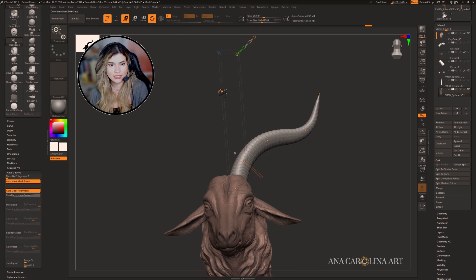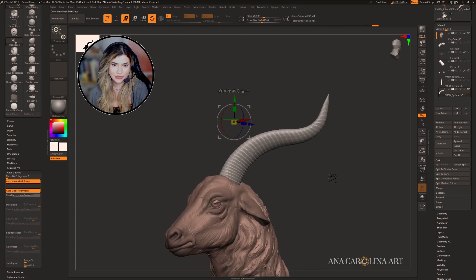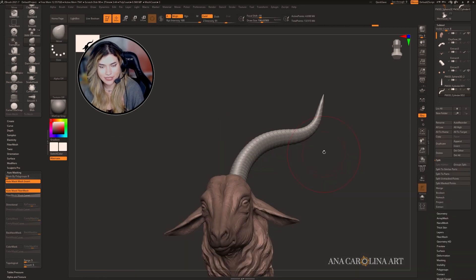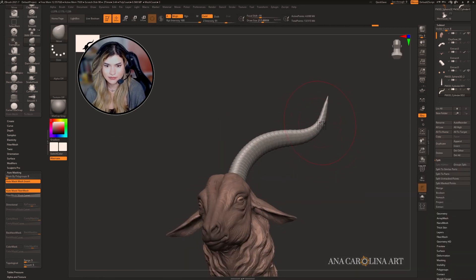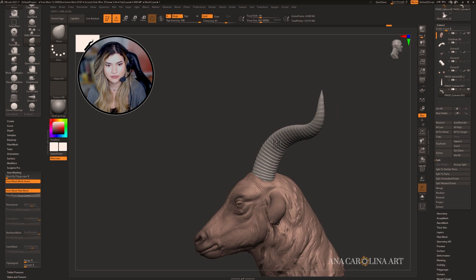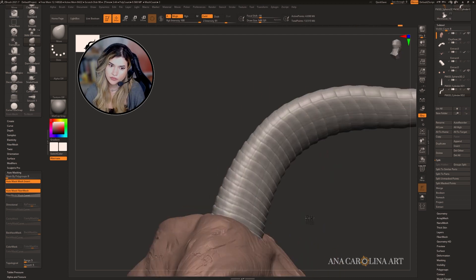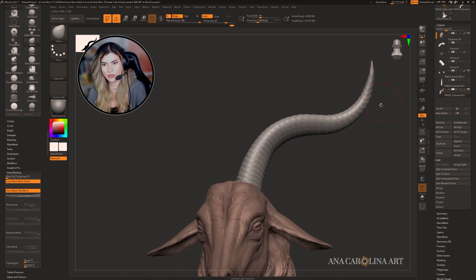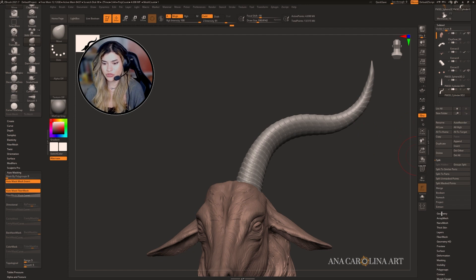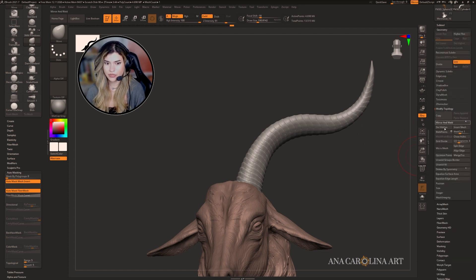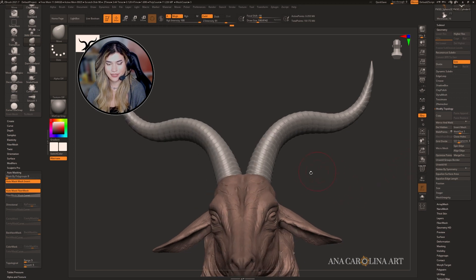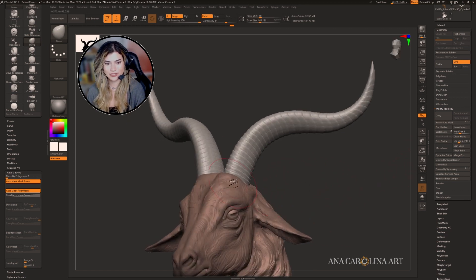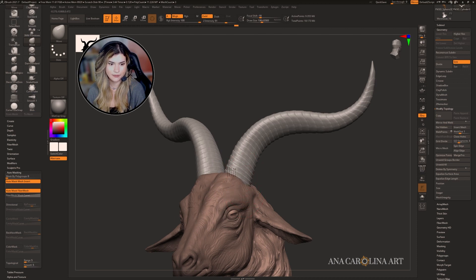When you're done, click on the Customize button again and hit Accept. Now I personally like to do manual changes to it. When you're ready we can mirror by going to Geometry, Modify Topology, Mirror and Weld. There we go. You might find that you need to do some more edits when you do that, so go for it.